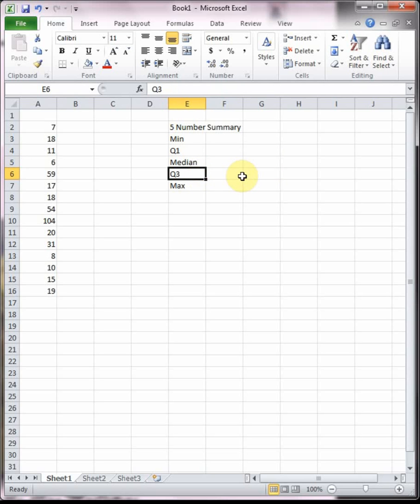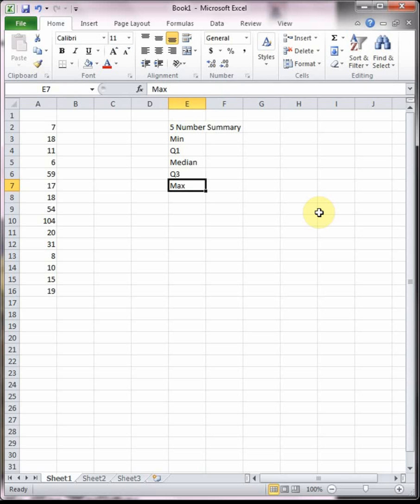Q3 is where we have three quarters or about 75 percent of the data at or below that point, and then the maximum, which is sometimes called Q4, is where we have four out of four quarters or a hundred percent of the data at or below that point, which makes sense since the maximum is the biggest.